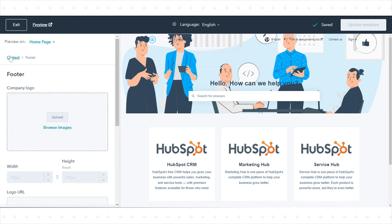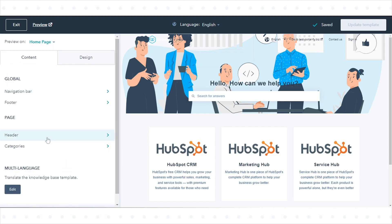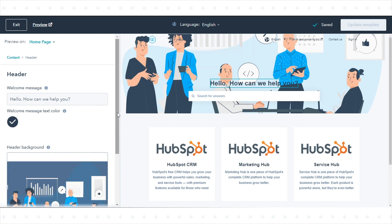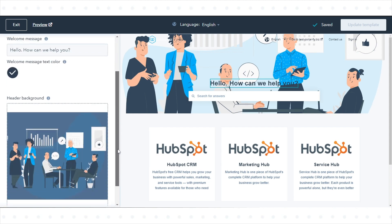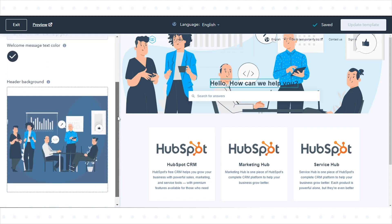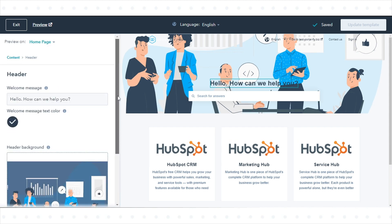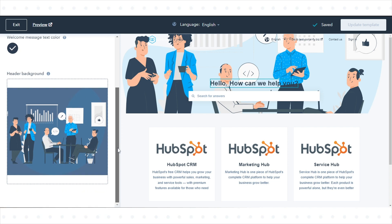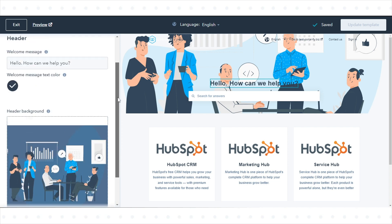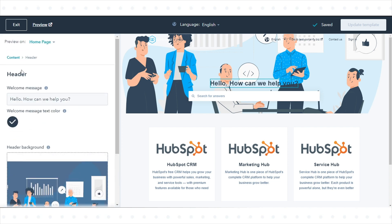The header in your knowledge base includes your welcome message and your header background. To edit your knowledge base header, click Header in the homepage section.